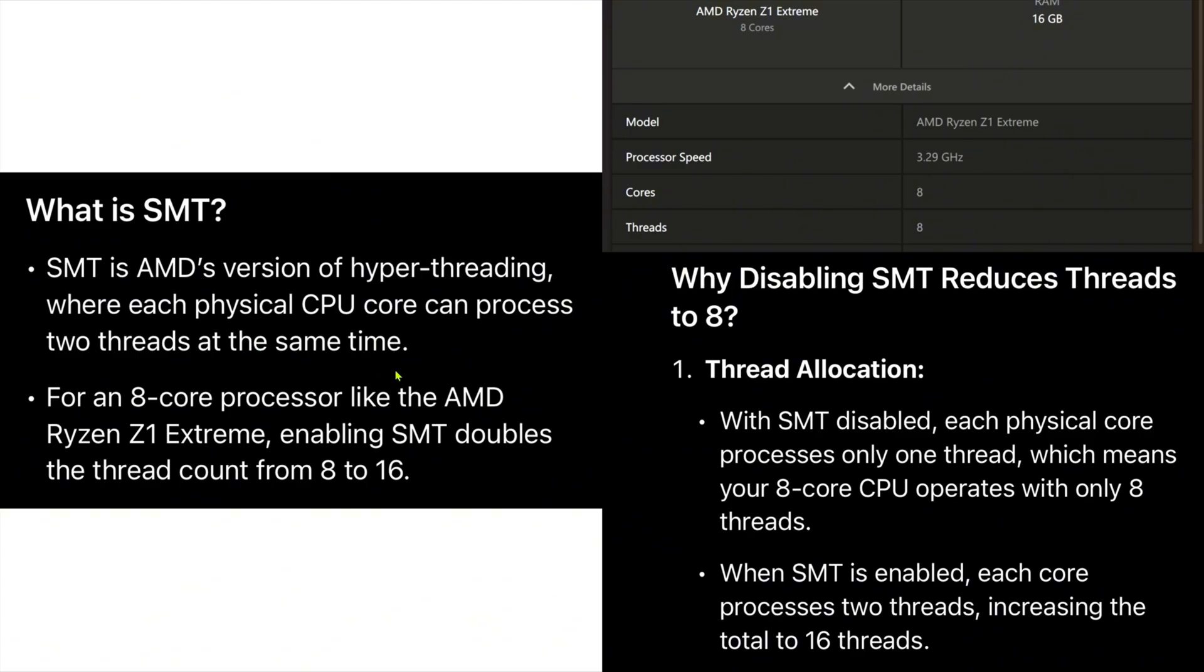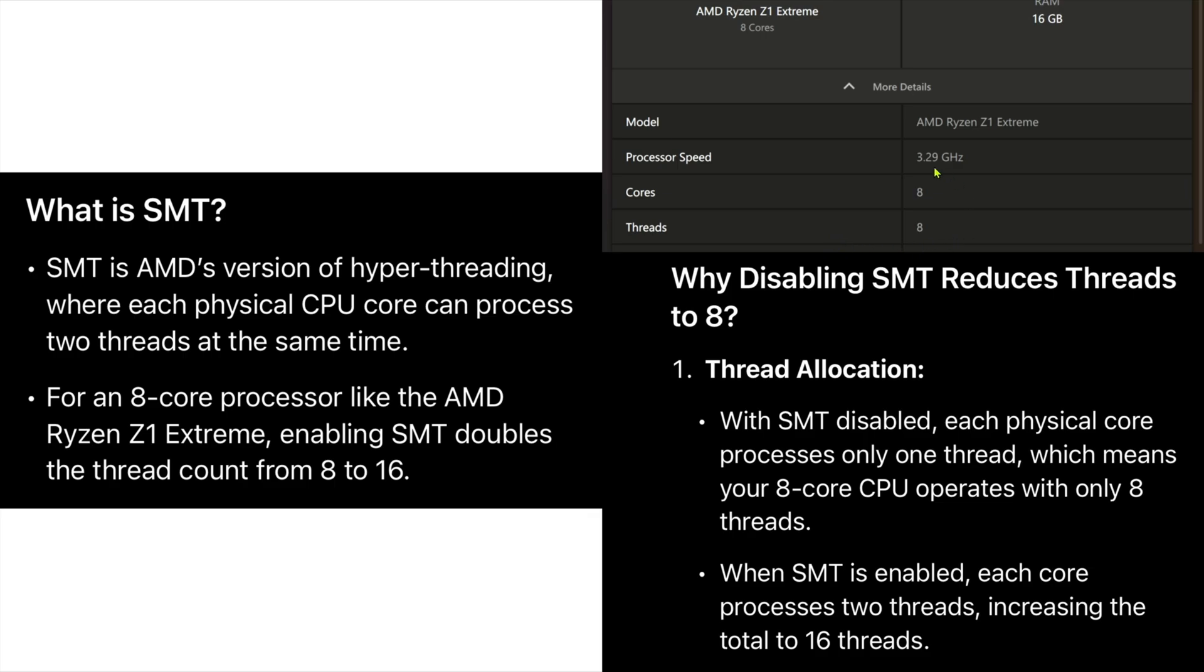When SMT is disabled, each of the 8 physical cores on the AMD Ryzen Z1 Extreme only processes 1 thread, resulting in the system detecting 8 cores and 8 threads. To resolve this issue and enable the full 16 threads, SMT needs to be enabled in the BIOS settings.